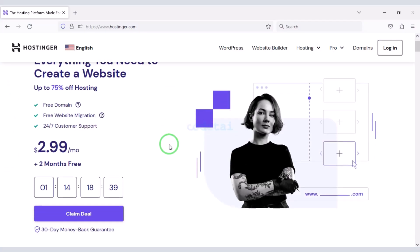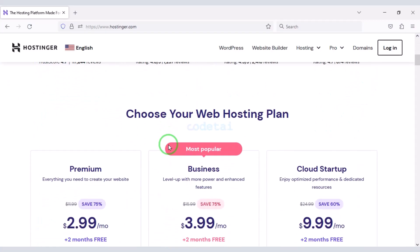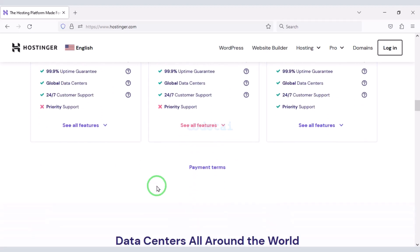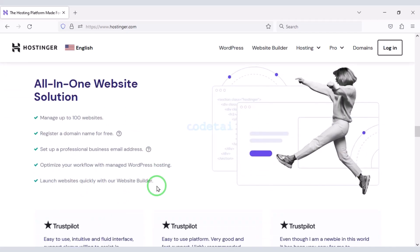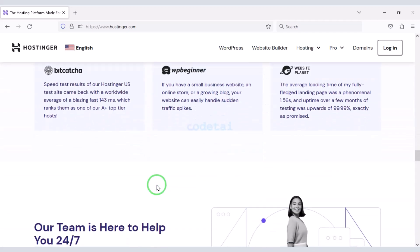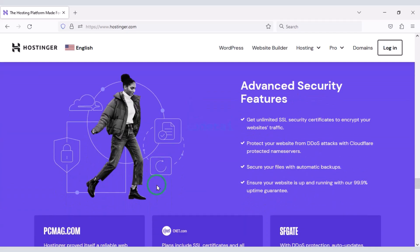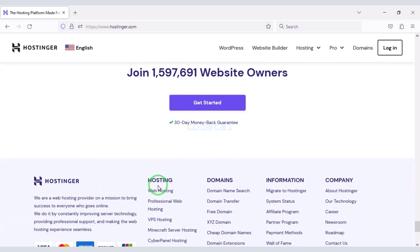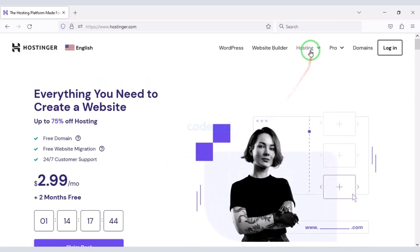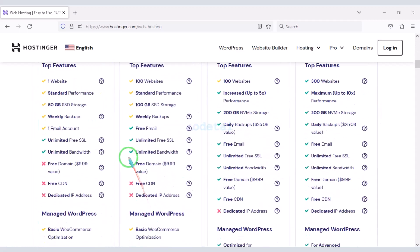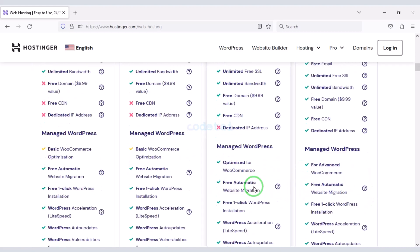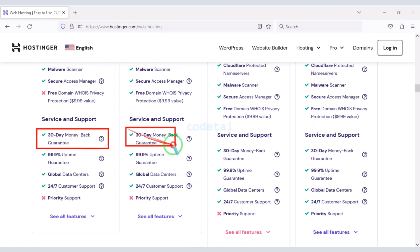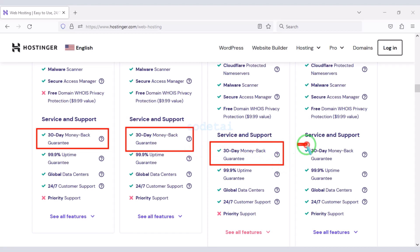Now we will purchase domain hosting to publish the blog article writing tool website online. You can purchase high-quality domain hosting from Hostinger at low cost — check the video description for the discount link. I have been using Hostinger domain hosting for my personal website for over six years because their service is very high quality. You definitely get a free domain with these packages, along with many more features. You also get a 30-day money-back guarantee with every package.